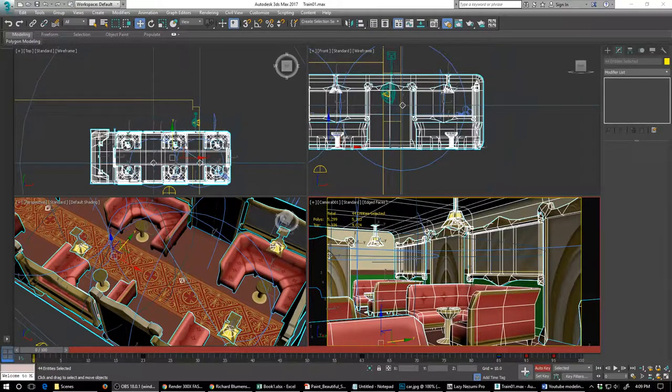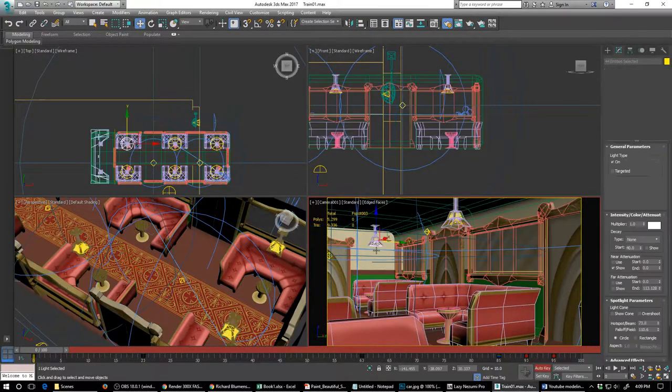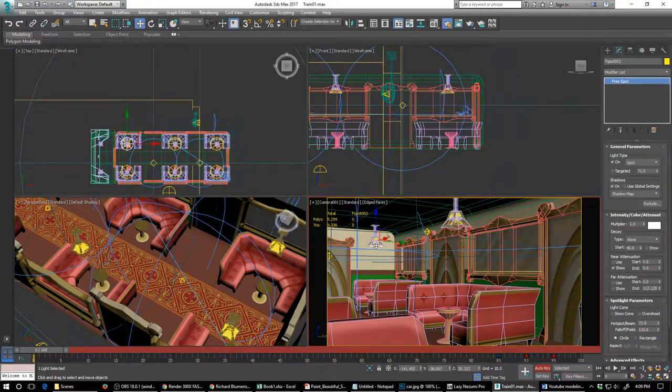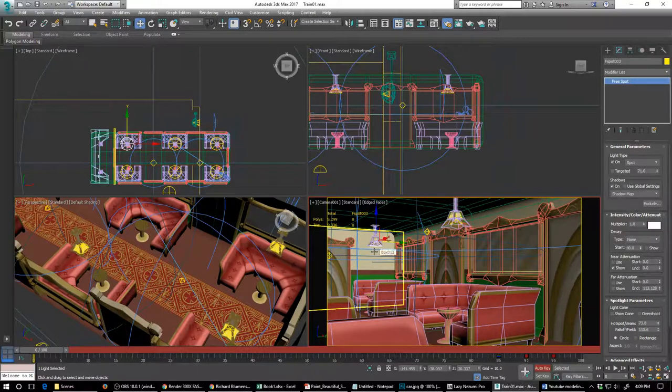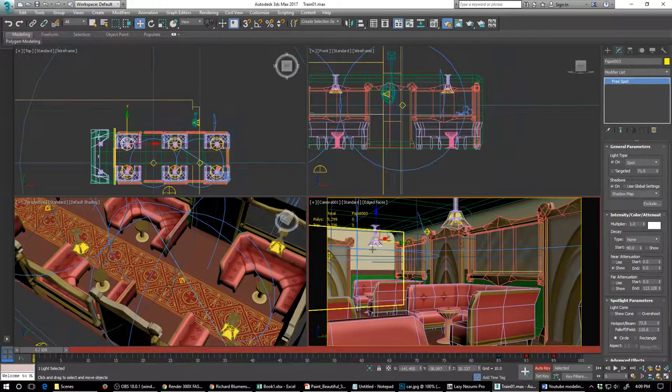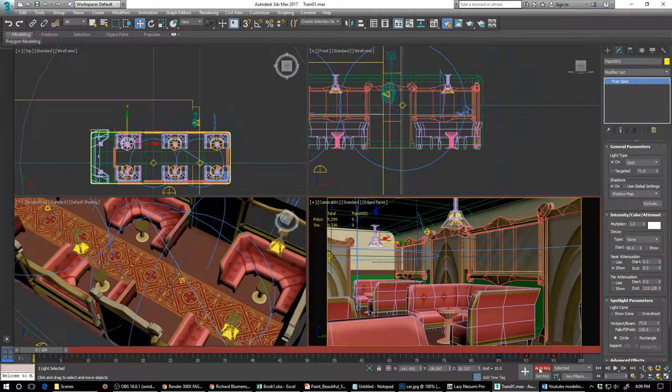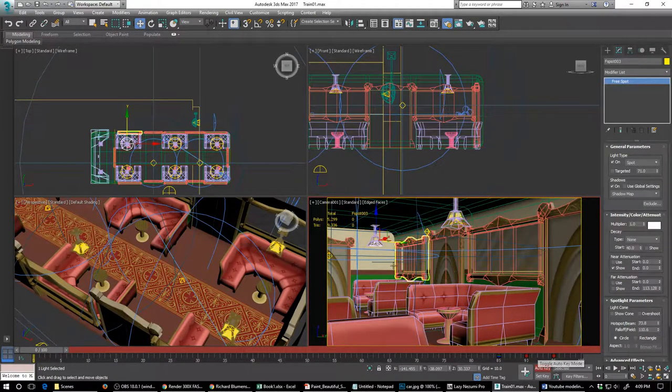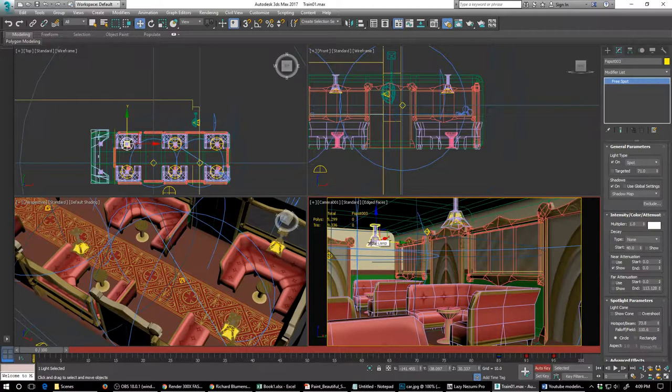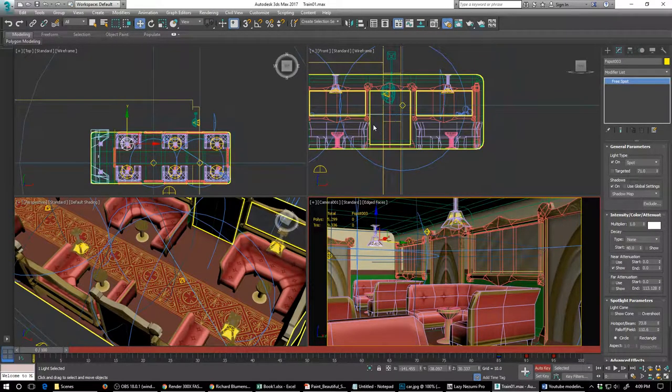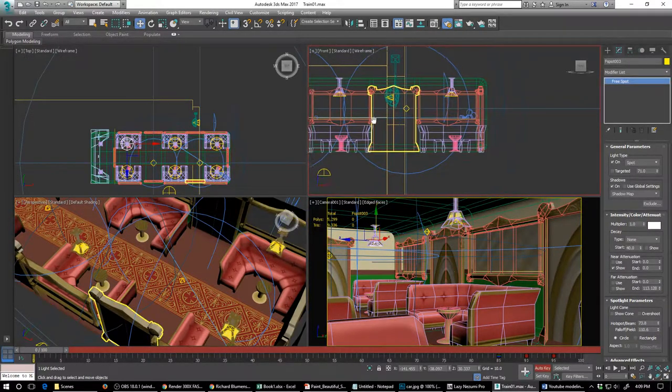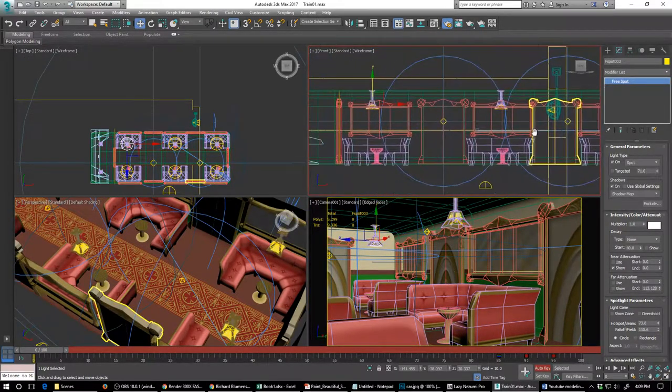All right, so once we've done that we are going to take our light and animate our light as well. We've got the Auto key on and this is best done probably in the side view.